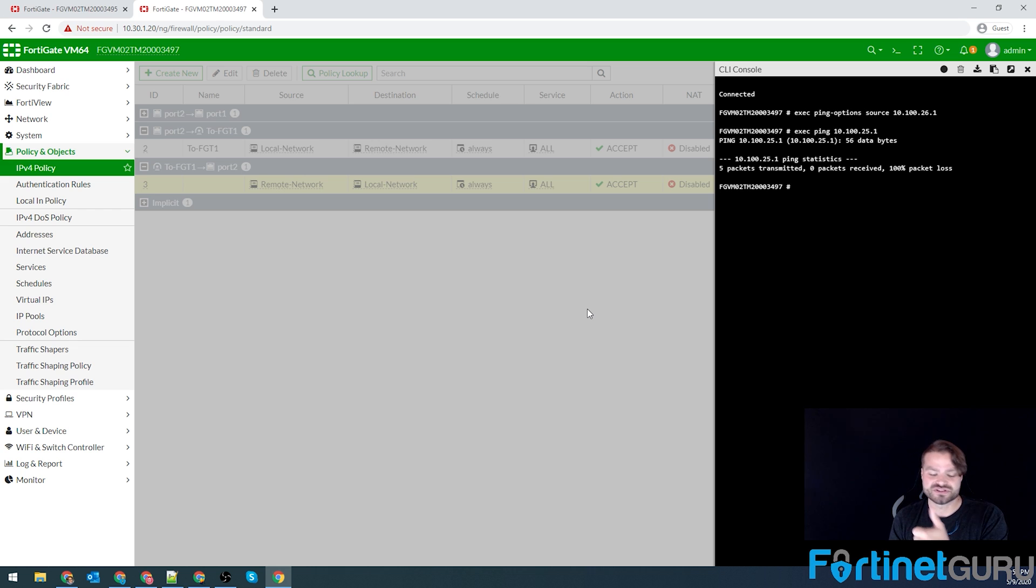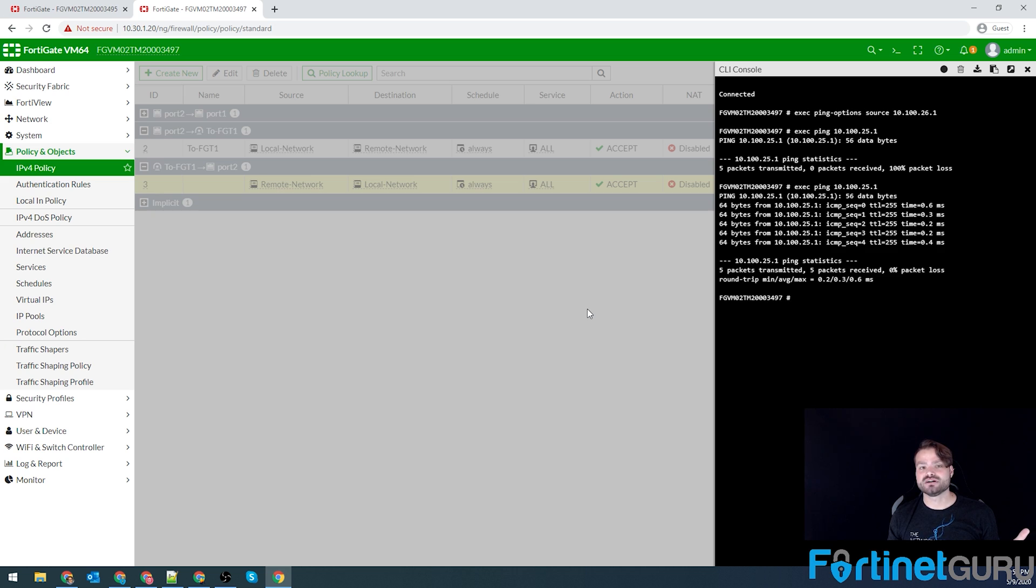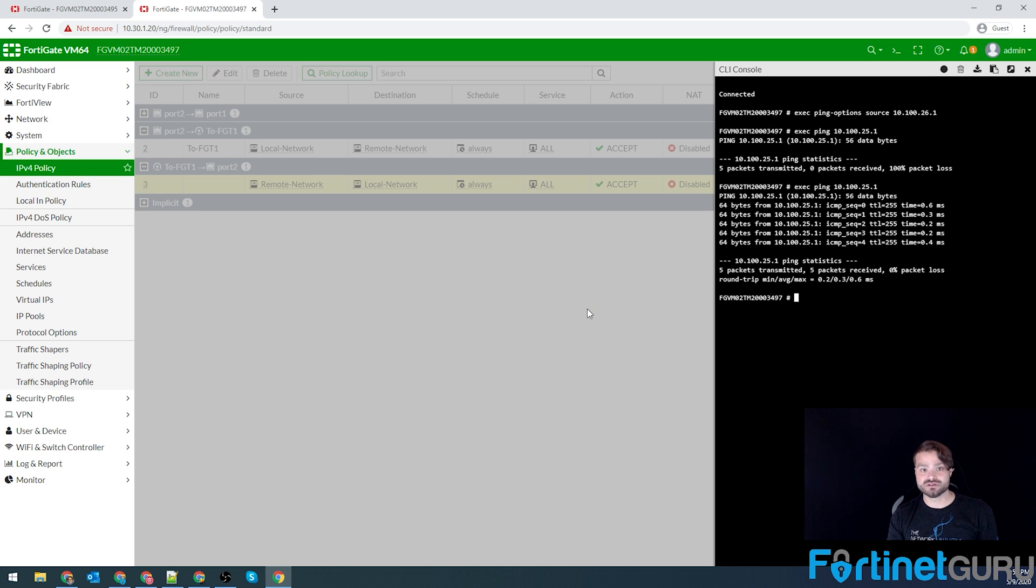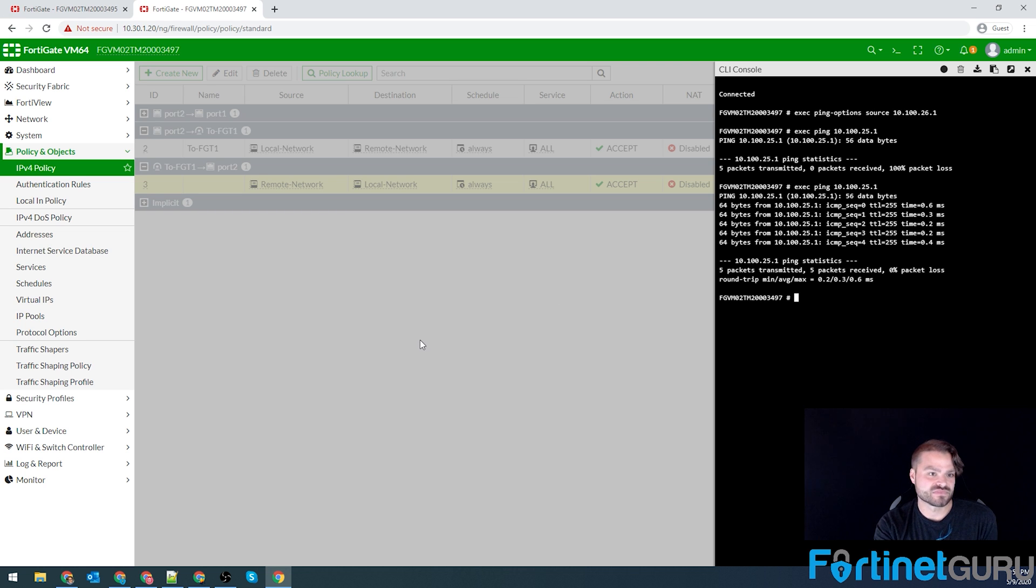Phase ones are good. Phase twos are good. My static routes are good. And as long as the policy is built to allow the traffic that you wish to traverse, that's what you need in order for things to work appropriately.